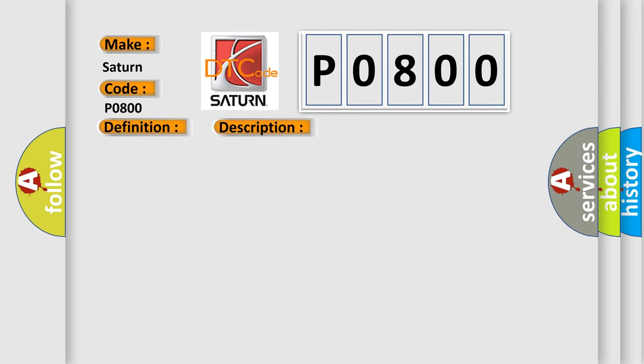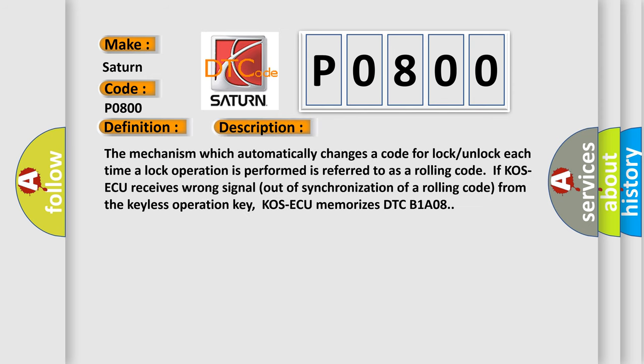The mechanism which automatically changes a code for lock-unlock each time a lock operation is performed is referred to as a rolling code. If COS-ECU receives wrong signal out of synchronization of a rolling code from the keyless operation key, COS-ECU memorizes DTC-P0800.